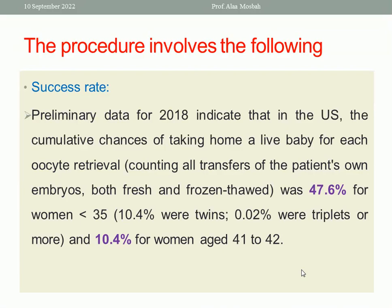Regarding success rate, in 2018 in the United States, the cumulative chance of taking home a live baby per oocyte retrieval was 47.6% for women aged 35 years and under, and 10.4% for women aged 41 to 42 years. You can see the significant difference in success rate according to age.